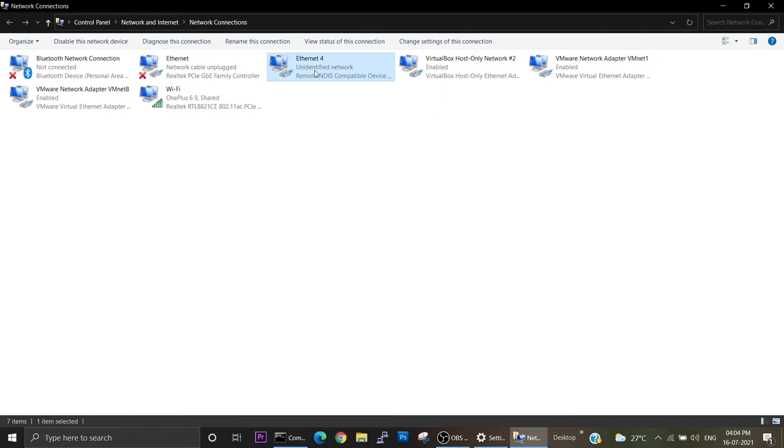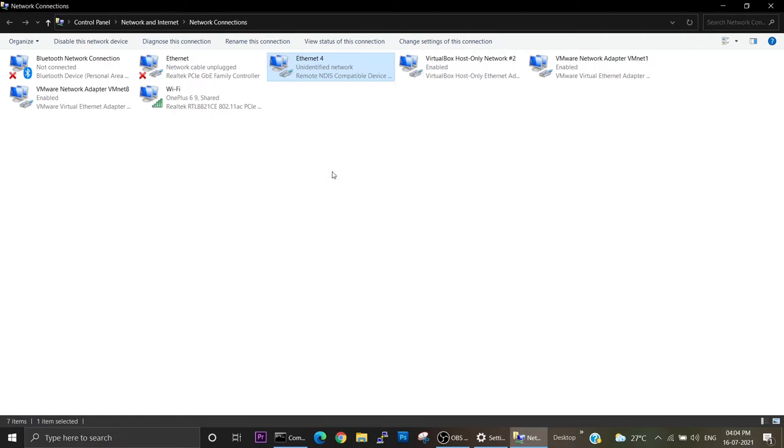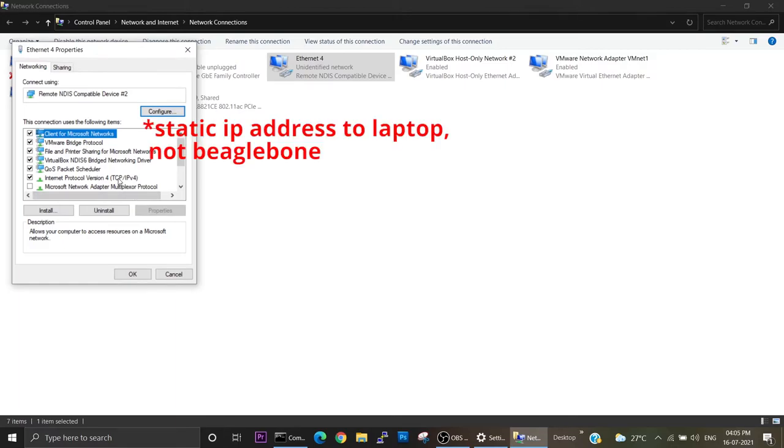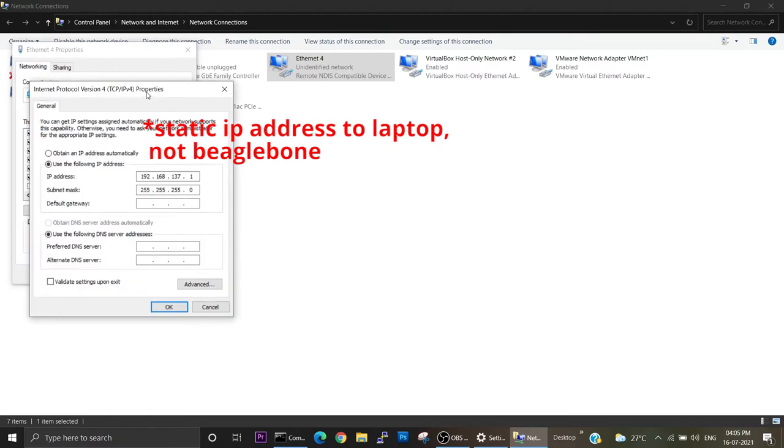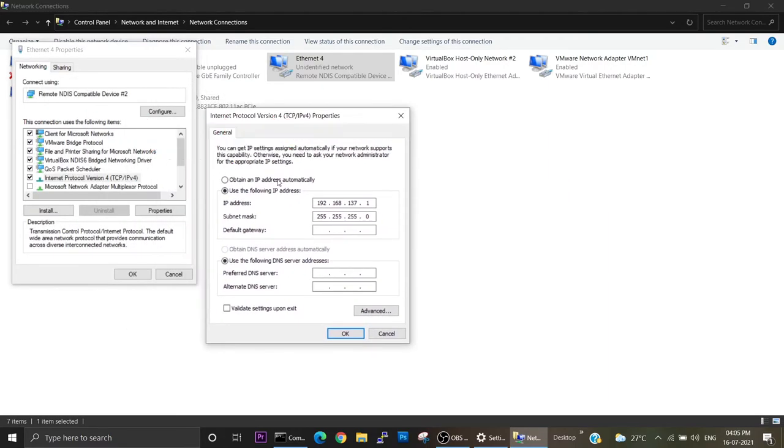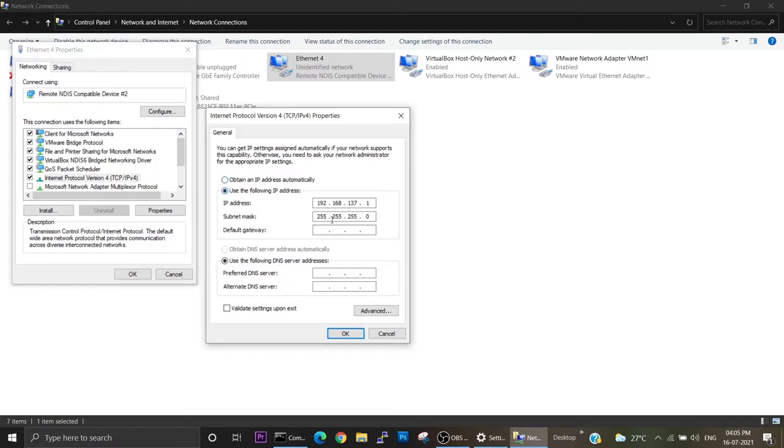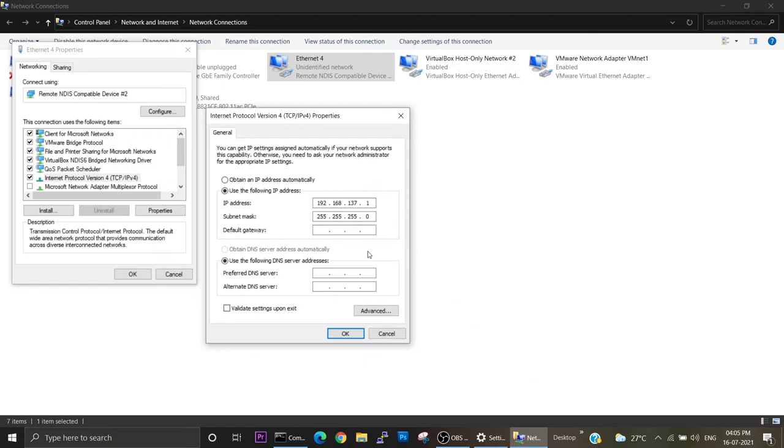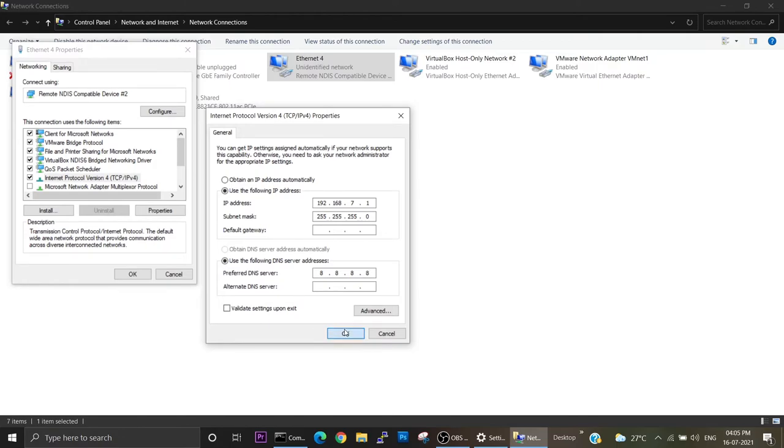Now just right-click on this Ethernet 4, then click on properties. Now we have to assign a static IP address to our BeagleBone. Just click on this IPv4 option. Here you can see there are two options. Obtain an IP address automatically means our DHCP server will assign an IP address to this device. We should not allow that. We can use a static IP address. Earlier from the command prompt we found out this IP address, so you can just put the same IP address here. Now we can provide the common DNS server like 8.8.8.8. Now just click OK.